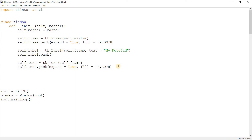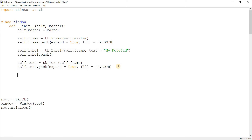Now let's take a look at actually putting in some functionality into our notepad. We'll take a look at three things: inserting text, retrieving text, and deleting text from the text widget. We'll also be discussing how indices work in the text widget along the way. So let's create some buttons first. These buttons will be used to trigger the various things we're going to do, like retrieving text or deleting text.